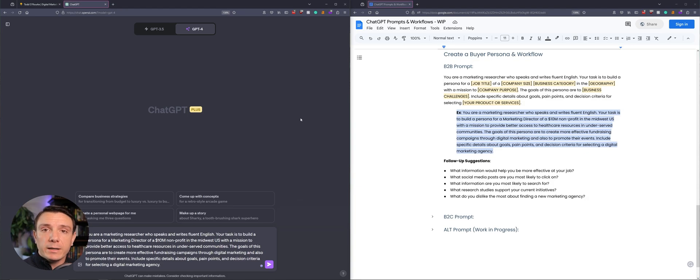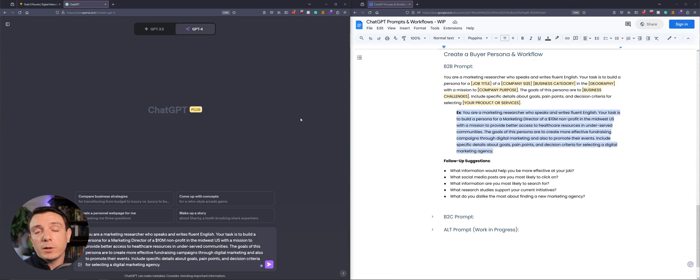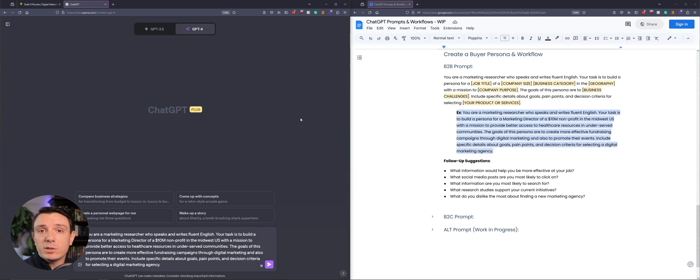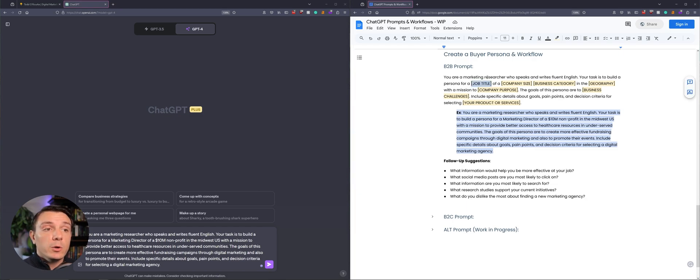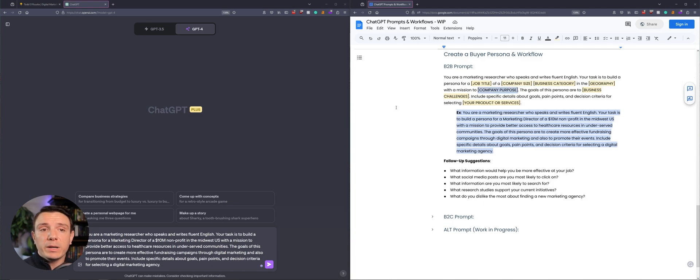The first prompt we're looking at is specifically for B2B. We're turning ChatGPT into a marketing researcher who speaks and writes fluent English, and its task is to build a persona based on the values we're going to provide it. So who is your target audience? You want to have a job title, company size, business category, where they're located and their company purpose.